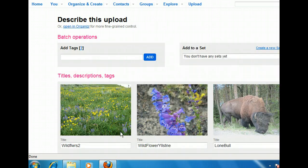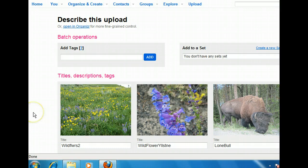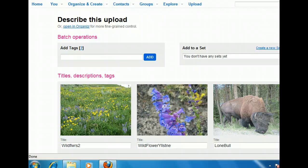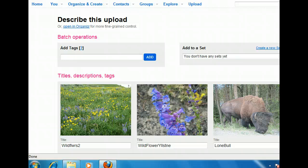With the photos uploaded, we can add titles, searchable tags, and descriptions to them. Adding this information now will help us search for and identify pictures later as our online collection grows. Let's start by giving the first picture a new title.